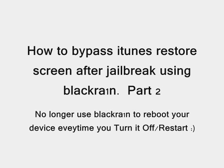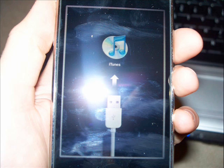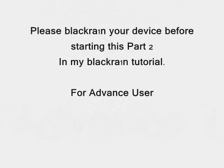This is when users reported that they can't boot when they restart their device. It takes them to this iTunes screen you can see here and they can't get past it. They have to either restore it or use BlackRain to restart their iPod or iPhone.